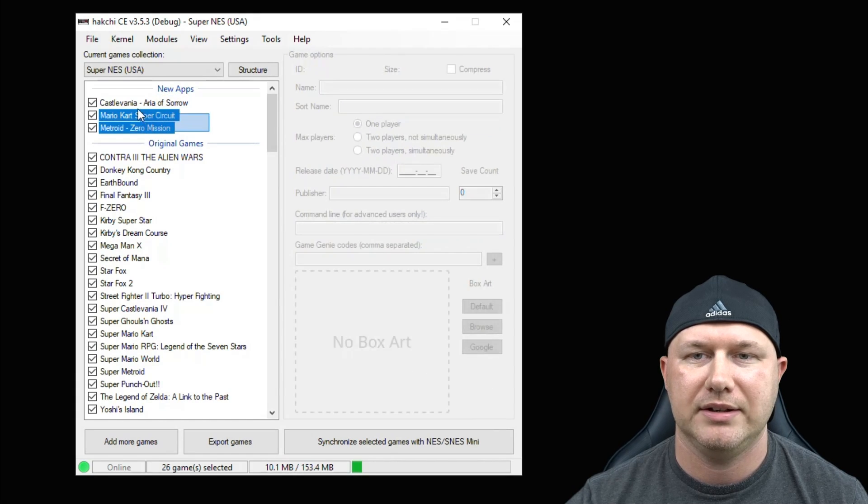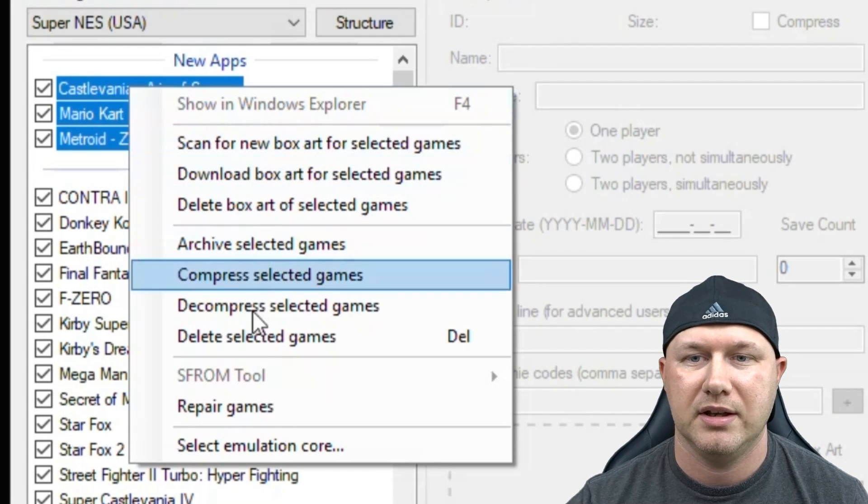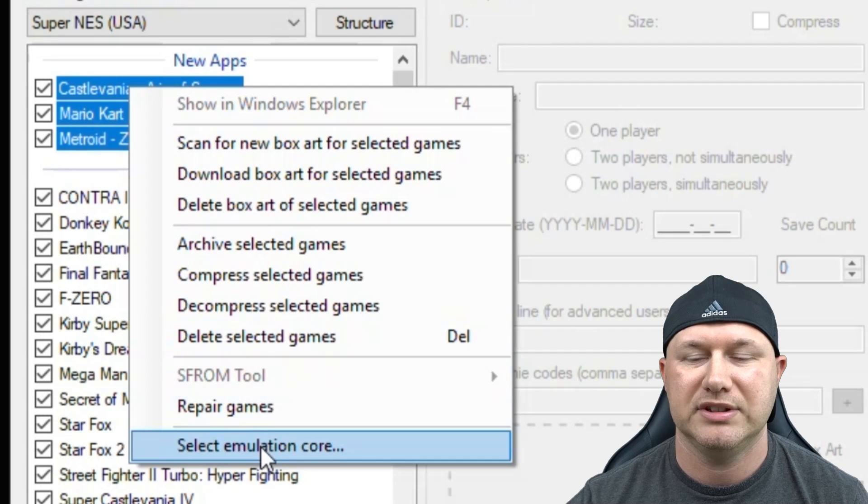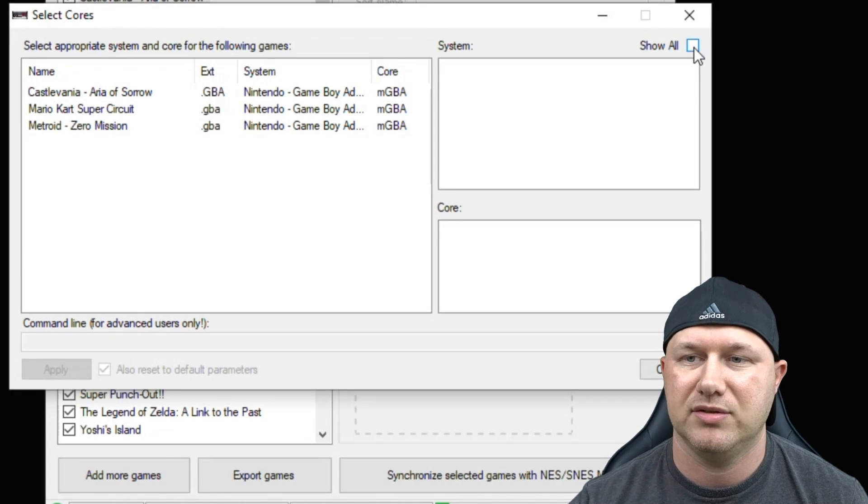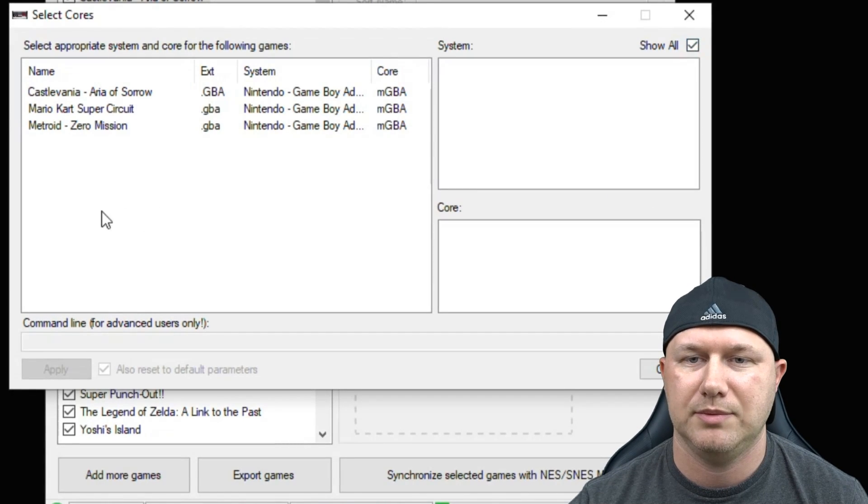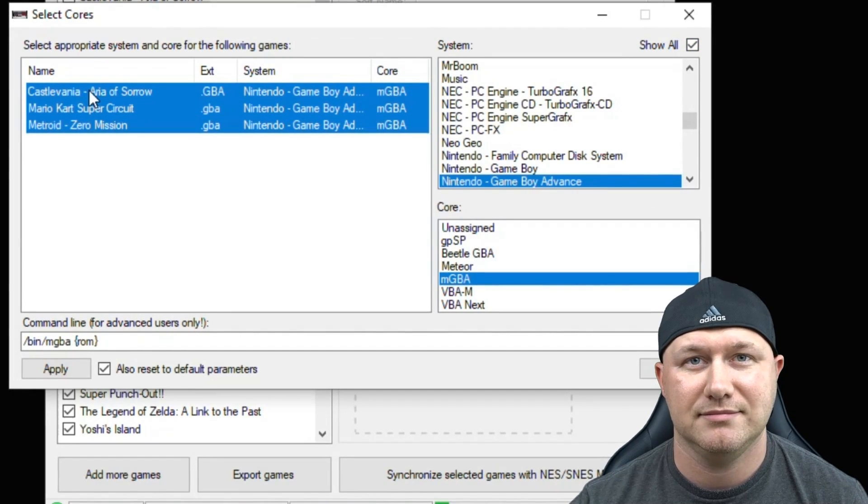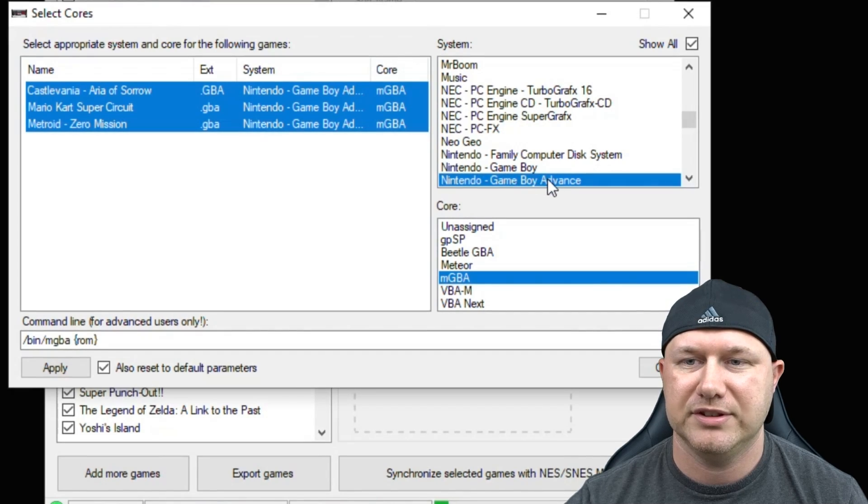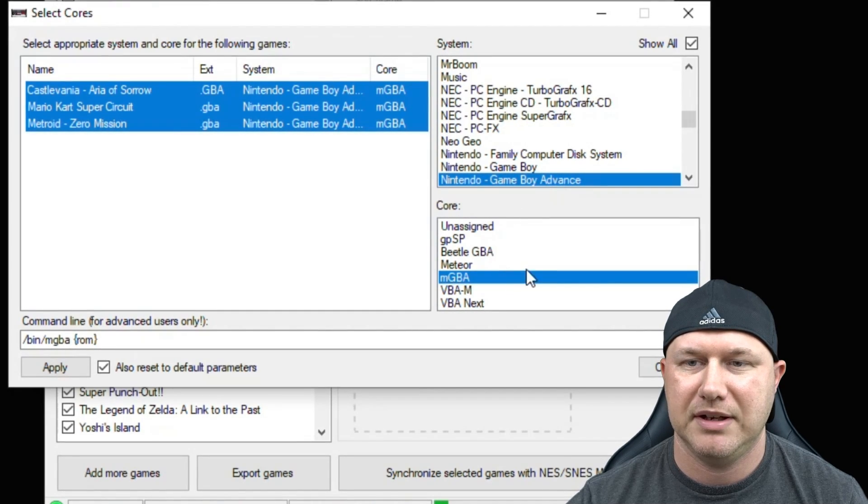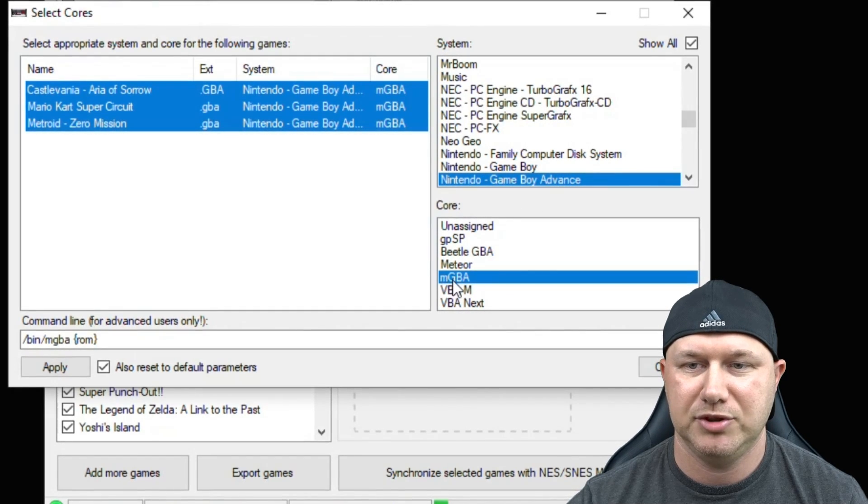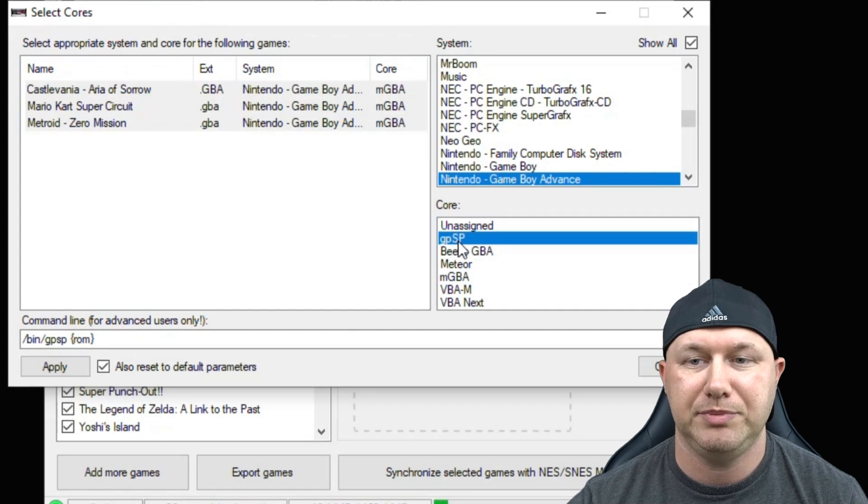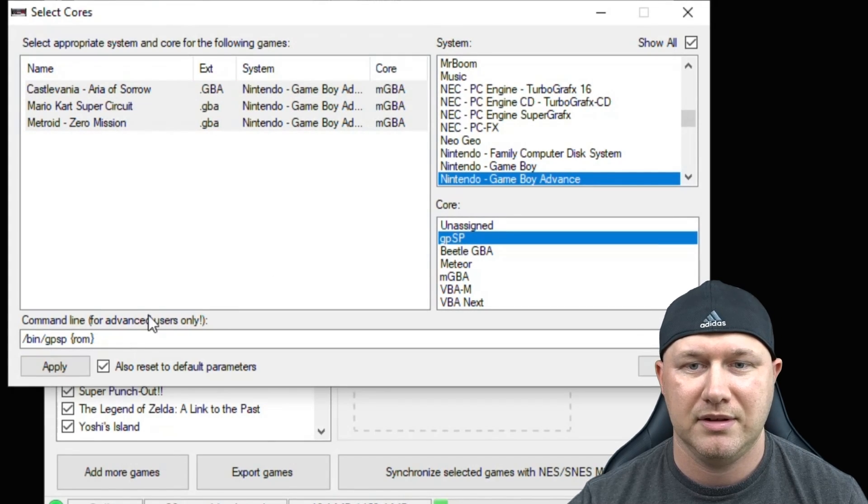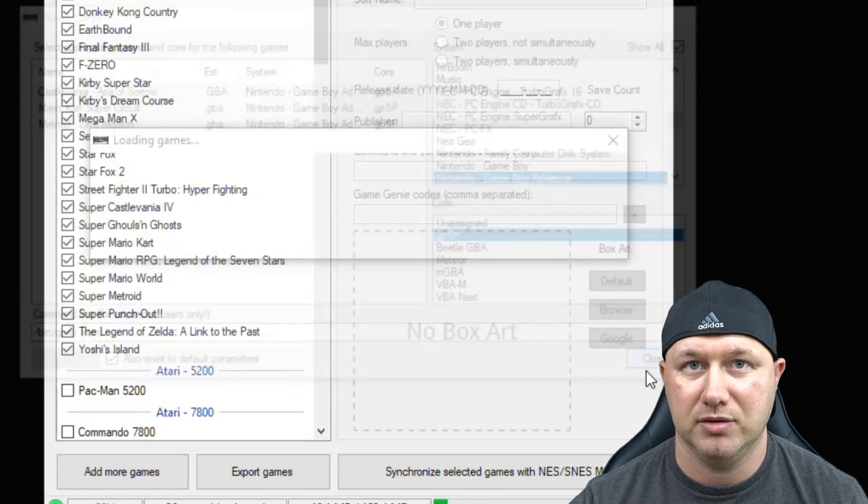I'm going to highlight all three games, right click, go down to Select Emulation Core, put a check mark next to the Show All option. Highlight your games again, and you'll see it fills in with the Game Boy Advance system as well as the MGBA core. We want to click on GPSP. Click Apply and then Close.